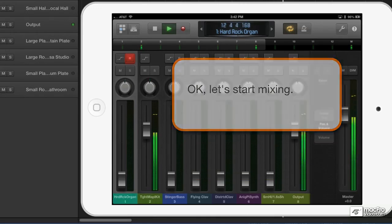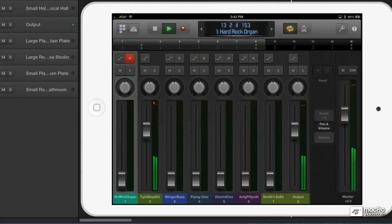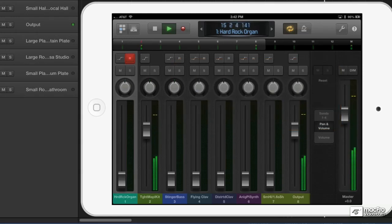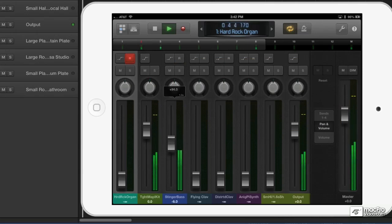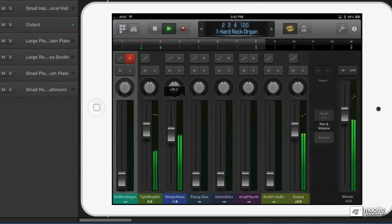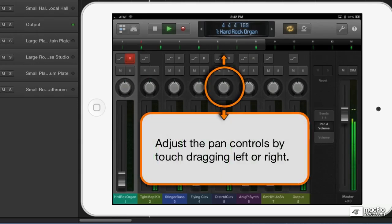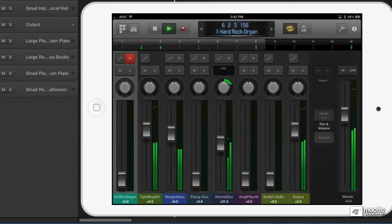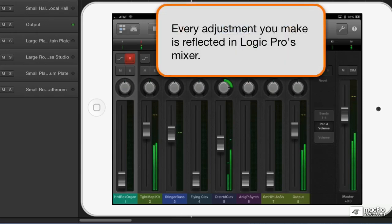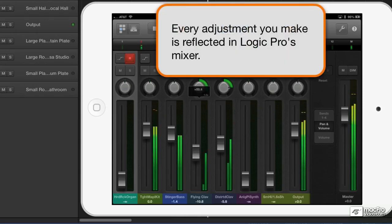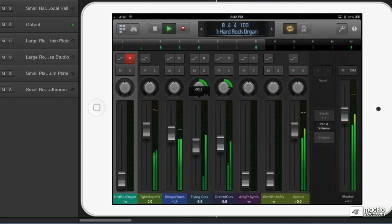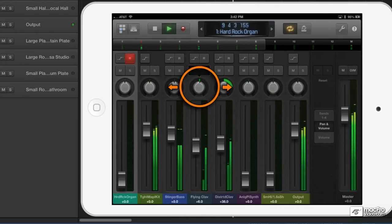So now let's bring up some bass. Notice that track one is selected, but I can still grab the bass's fader. Here's some clav. I'll pan it to the right by dragging to the right. Remember, there's no difference between this and Logic's mixer.